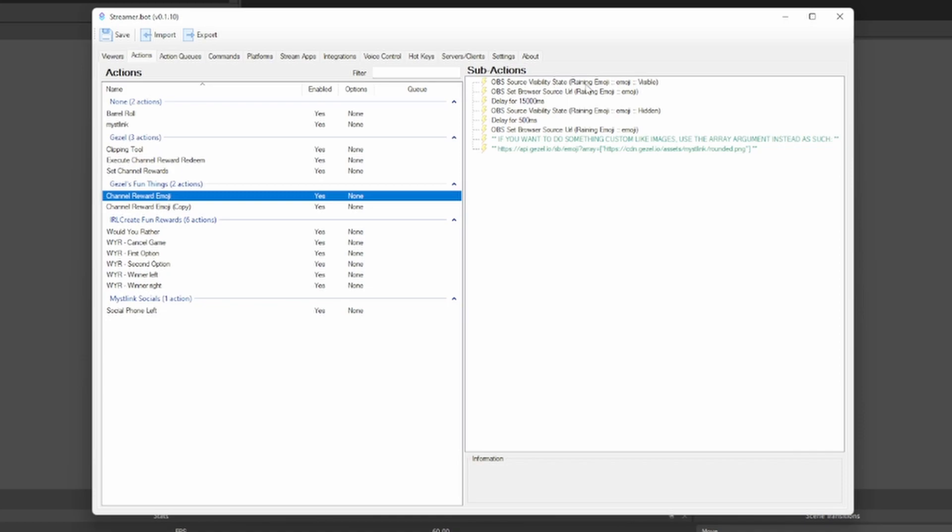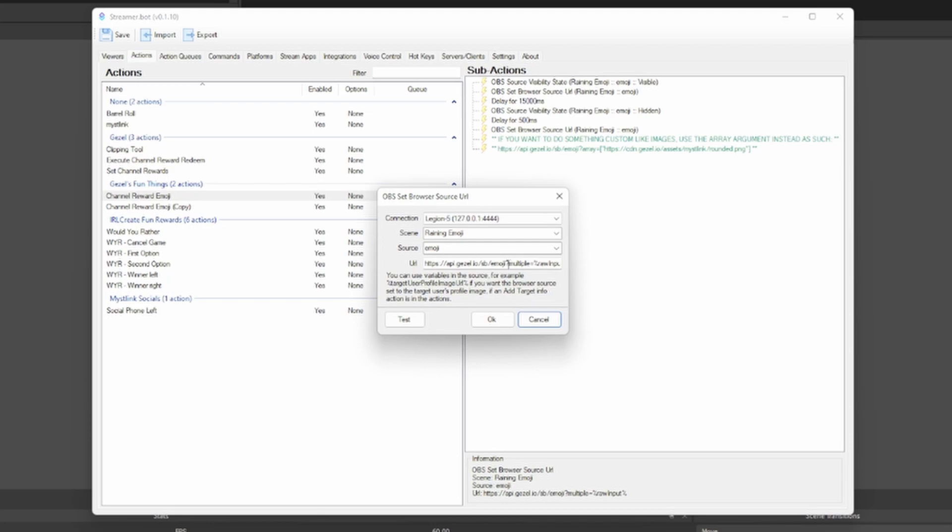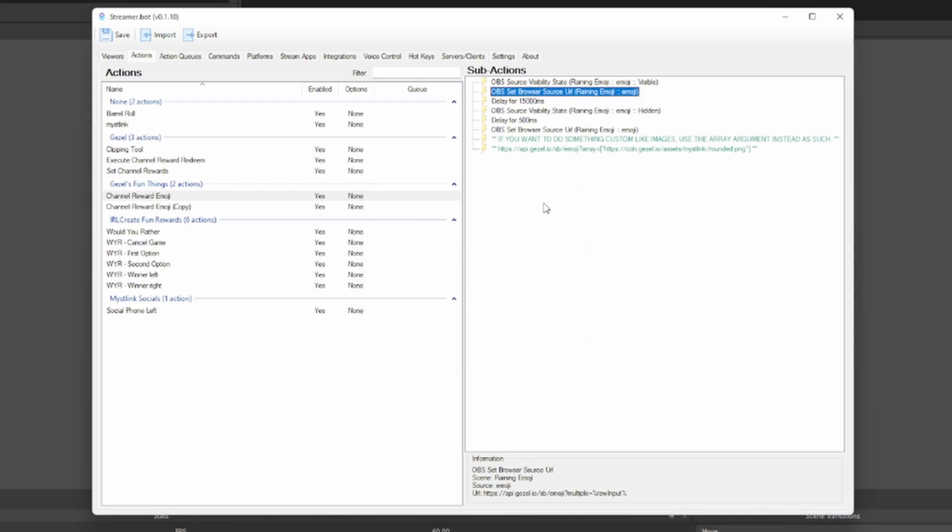Now you're going to want to modify these two if you had not named this emoji or named this raining emoji. The most important thing that you should see here is that this has emoji, multiple, and then it has a raw input, okay? Honestly, not much more that you got to do here and you can easily test this out. So as always in Streamer Bot, press that beautiful save button right there.